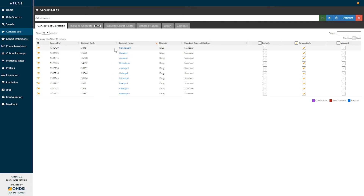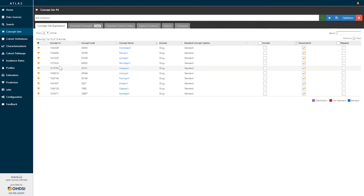This listing includes lisinopril as an active ingredient and all descendants within the lisinopril ingredient. In total, this one expression representing 10 different ingredients in the ACE inhibitor class in fact represents over 20,000 different included standard concepts across the OMOP standardized vocabulary, and many more included source codes to represent how to identify these drugs within the vocabularies.